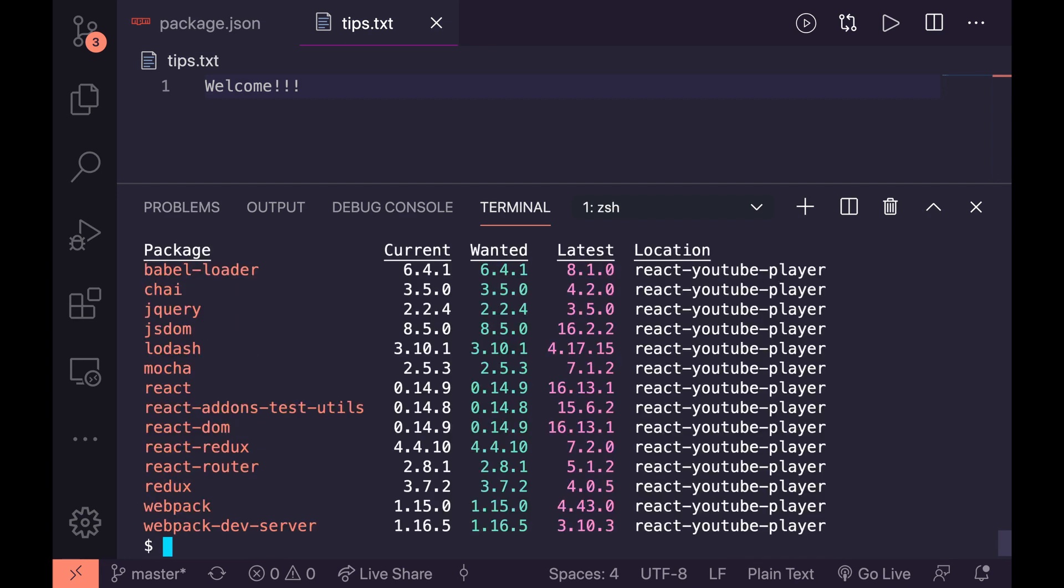And we get a nice little table here showing us in red if they're bad or if they have security errors. I think it's yellow if it's only a minor warning for them. So you can tell things are pretty bad for my project here. And what we have is this table called current and wanted.